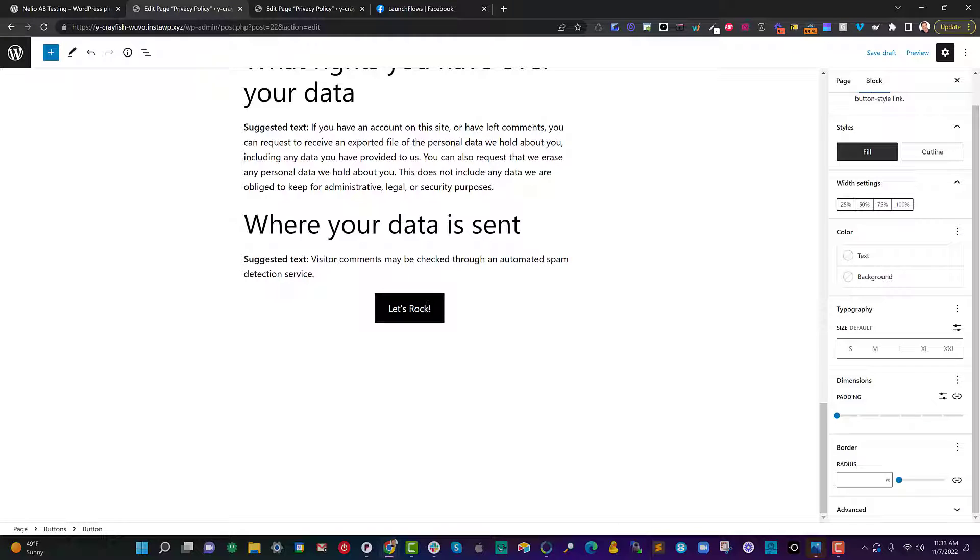I recommend when you're doing A-B testing only one difference. I know it's tempting to do five or six or ten things. One difference. Otherwise your test results will be absolutely worthless.